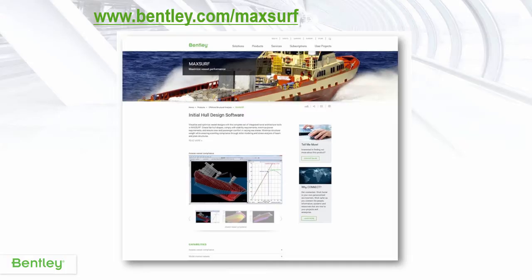To learn more about MaxSurf, go to www.bentley.com/MaxSurf.